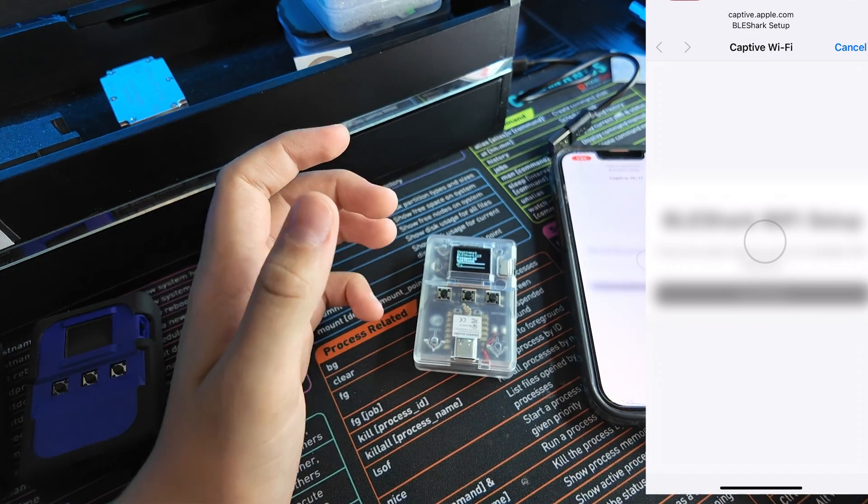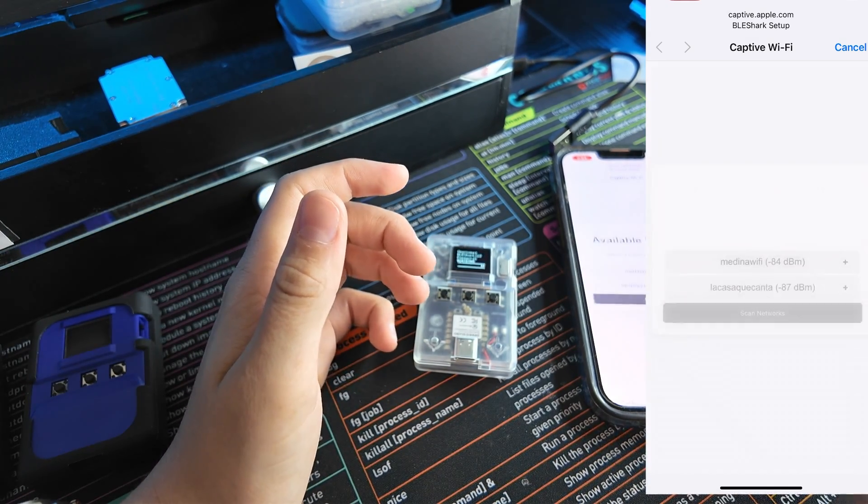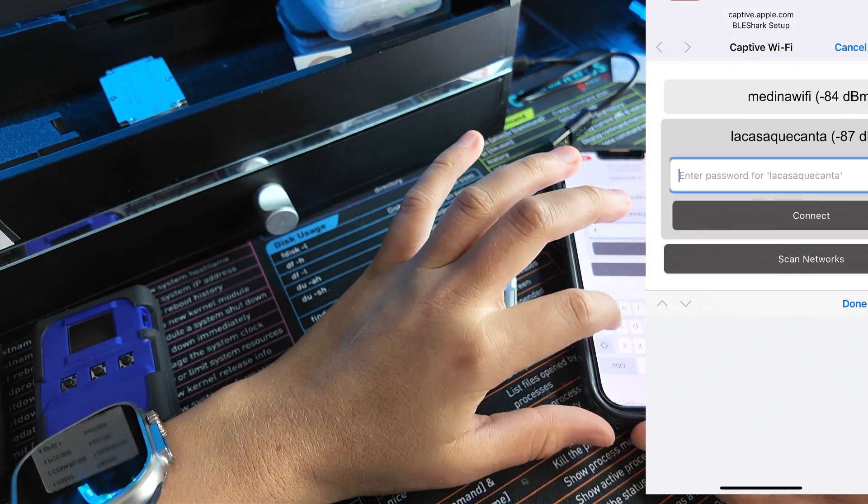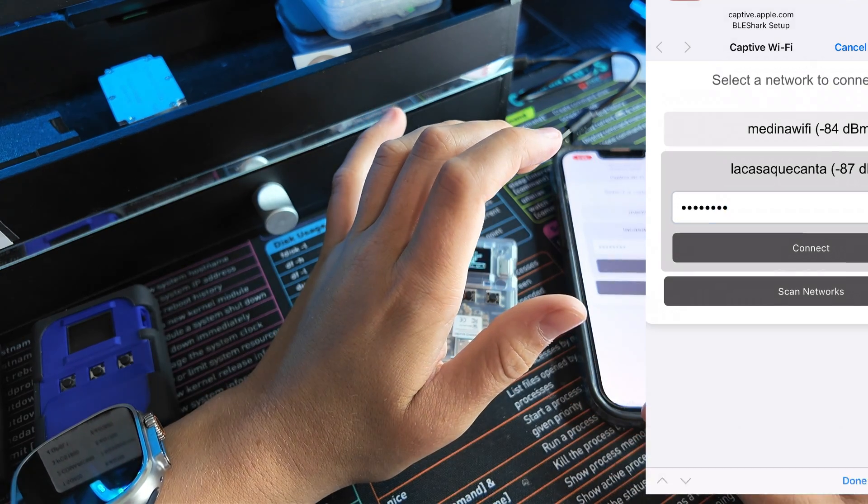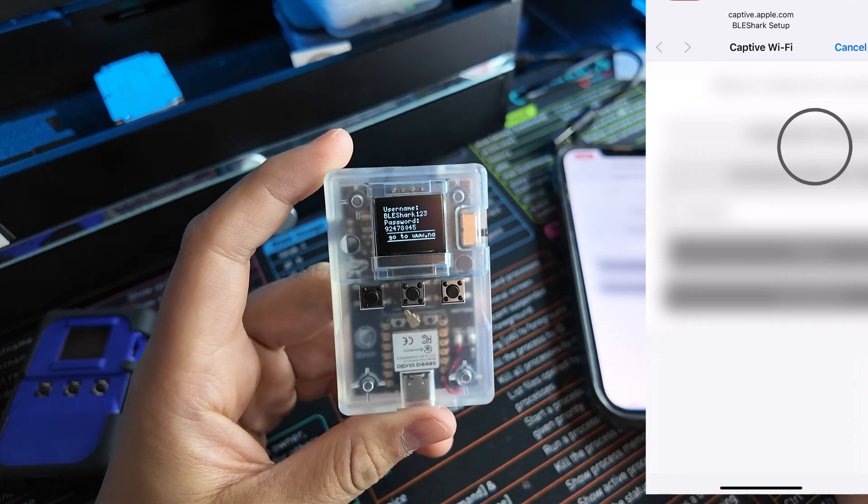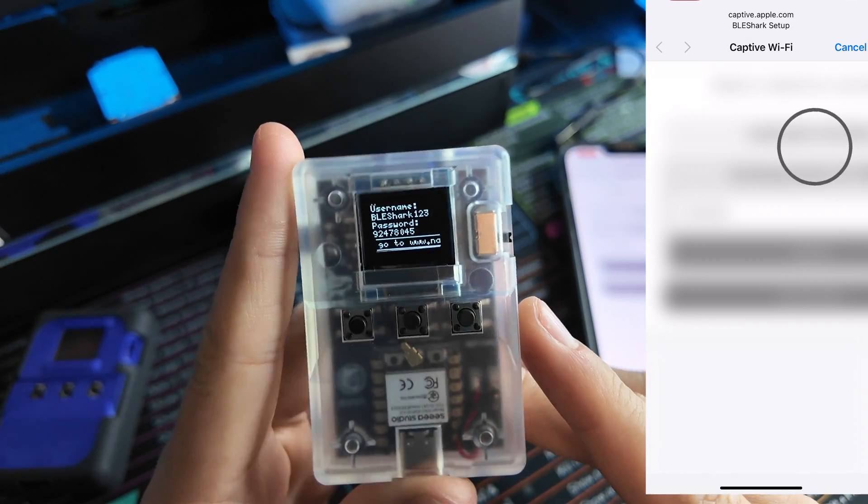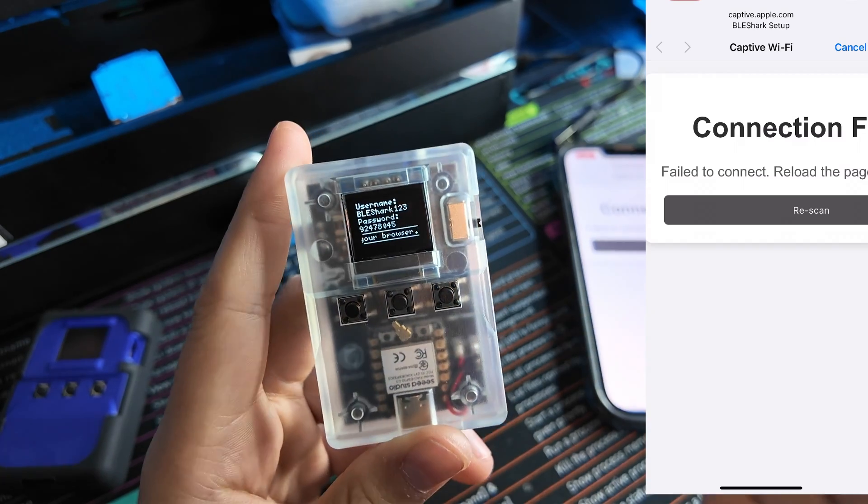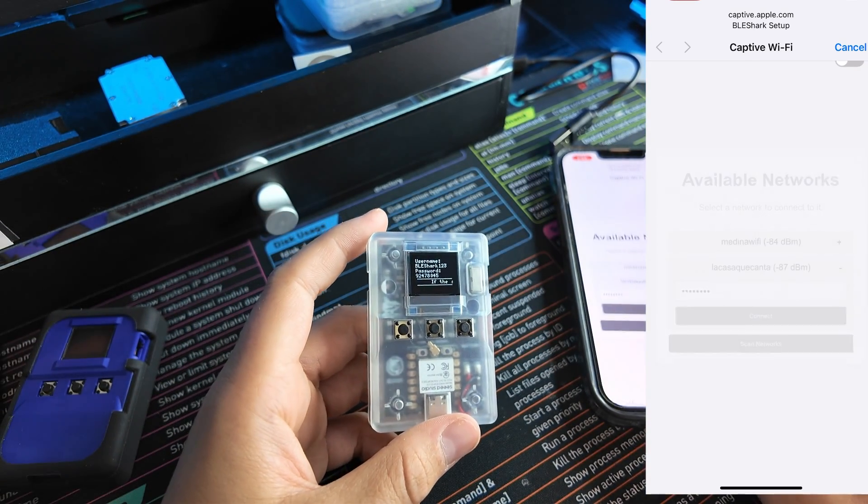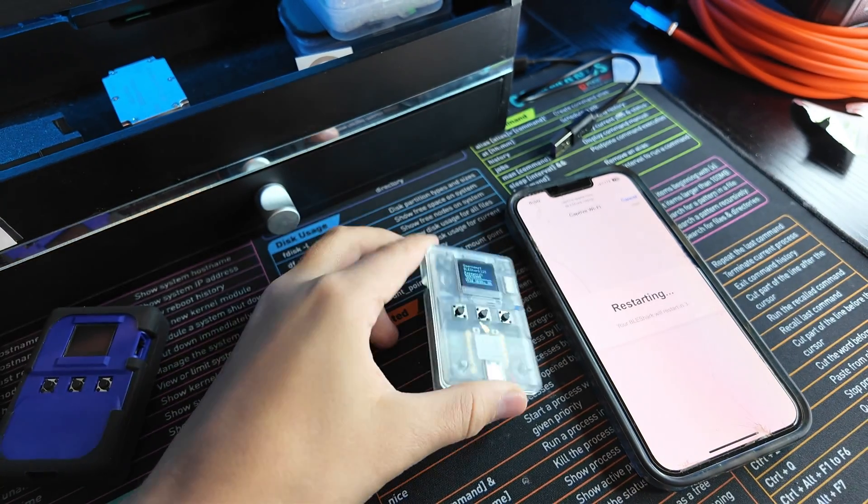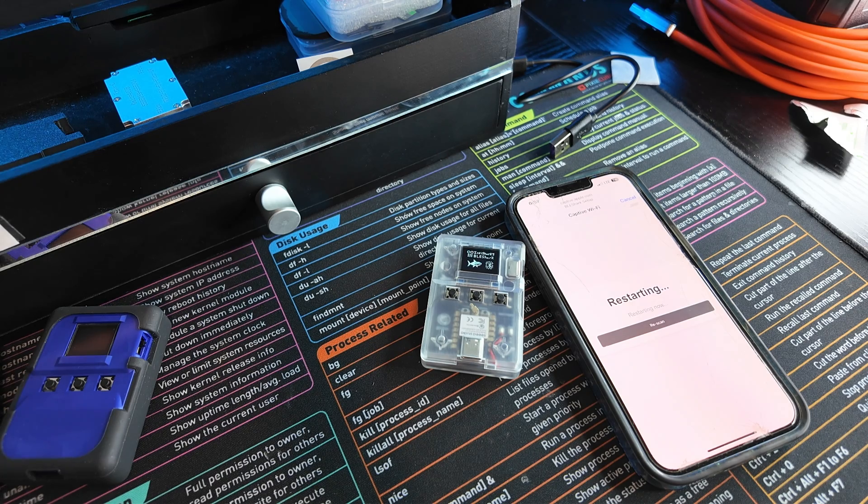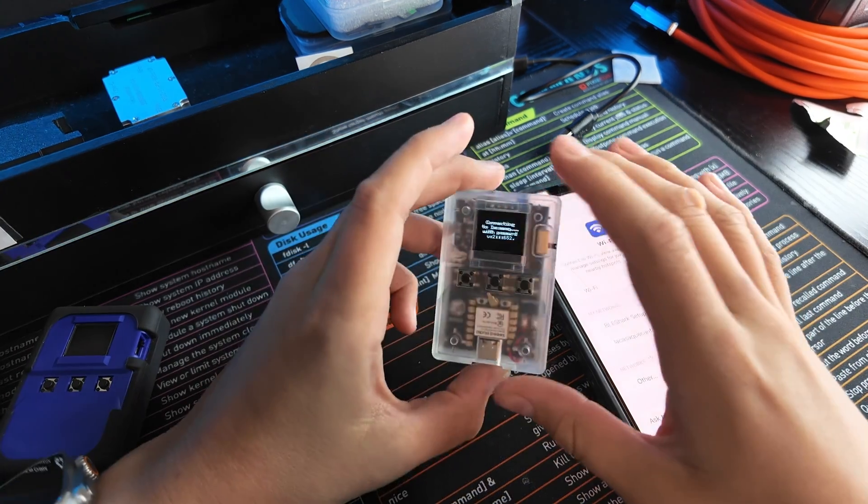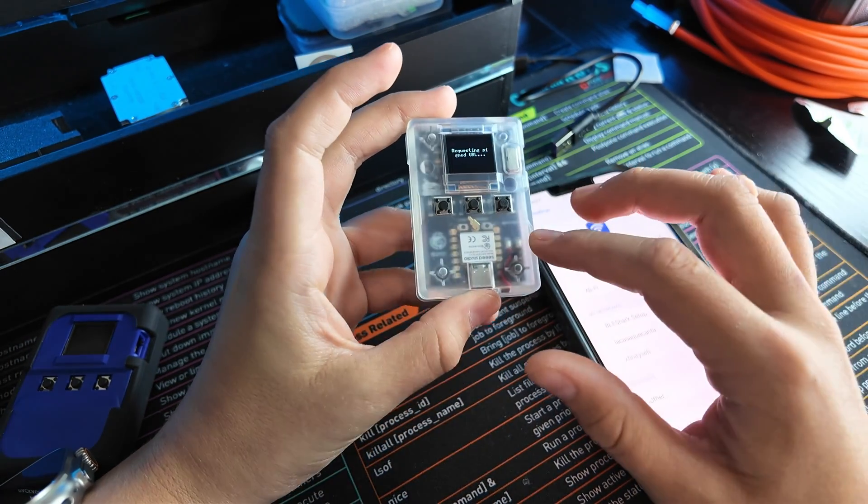We'll notice that our BLE Shark starts updating itself. These type of screens do have a flickering effect on the camera. Connection failed - oh my gosh, we'll hit reset. I have no Wi-Fi for my room. Thankfully I'm getting Cat 6 cable up here so I can start working on my server. Now it's connecting to my Wi-Fi network and updating itself.